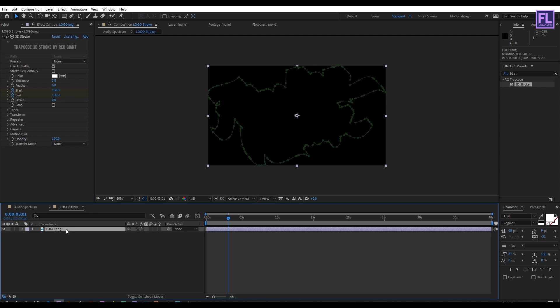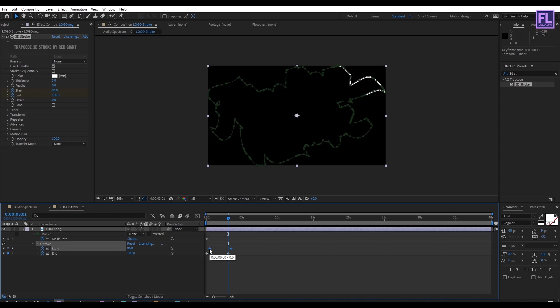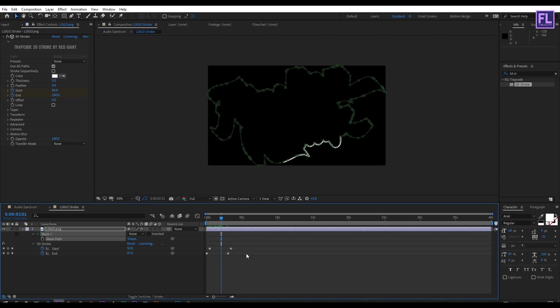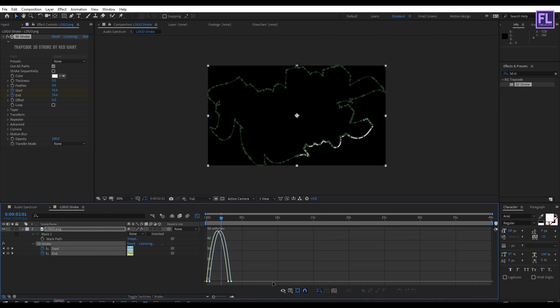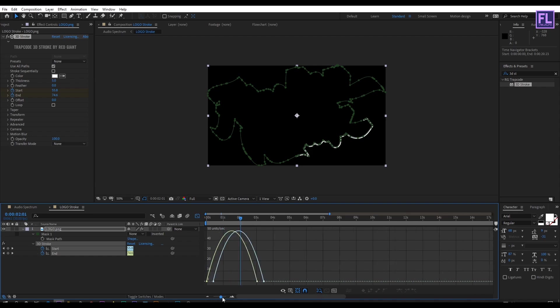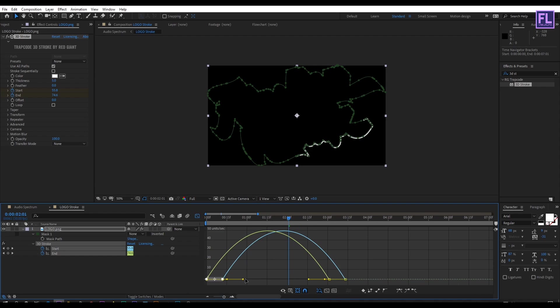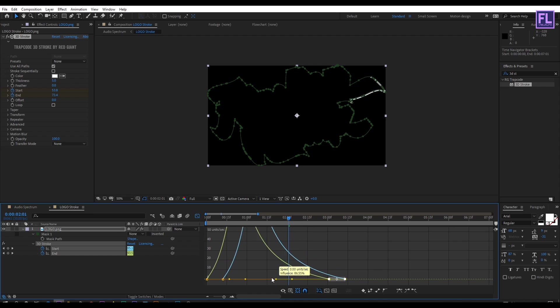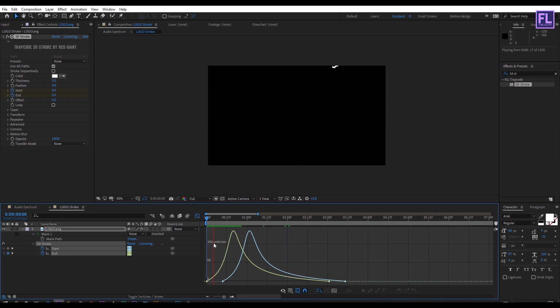Select the layer then press U. Select the start keyframe and drag it a few frames forward. Select all keyframes then press F9. Open graph editor and change the graph curve to something like this.